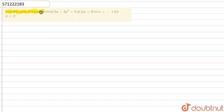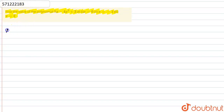Hello friends. The question is: find the value of the polynomial five x minus four x squared plus three, at x equals zero, x equals minus one, and at x equals two. Let's solve this question.